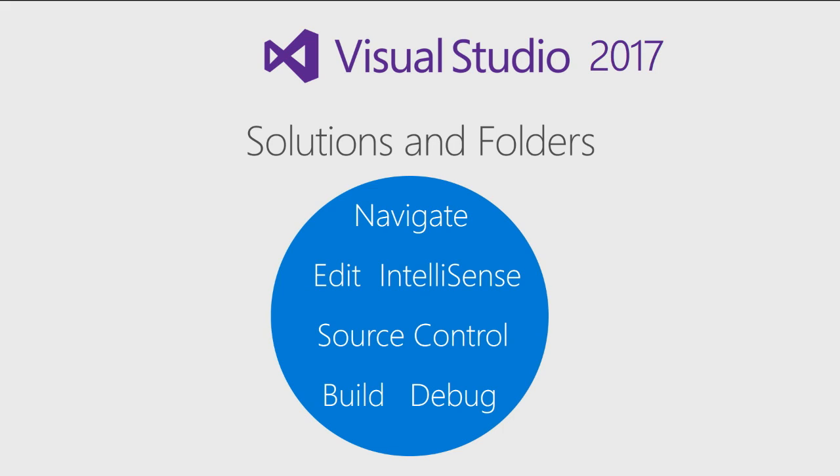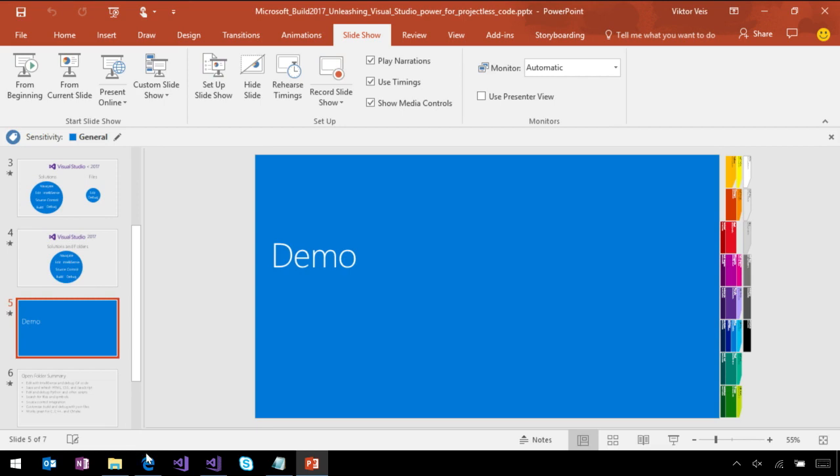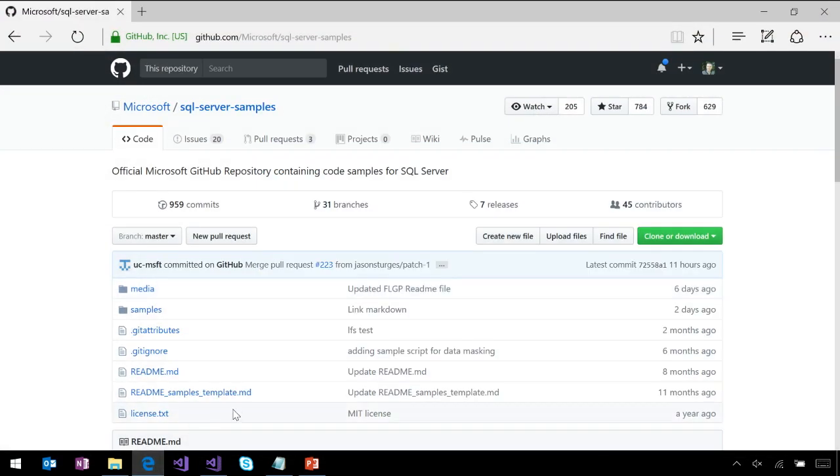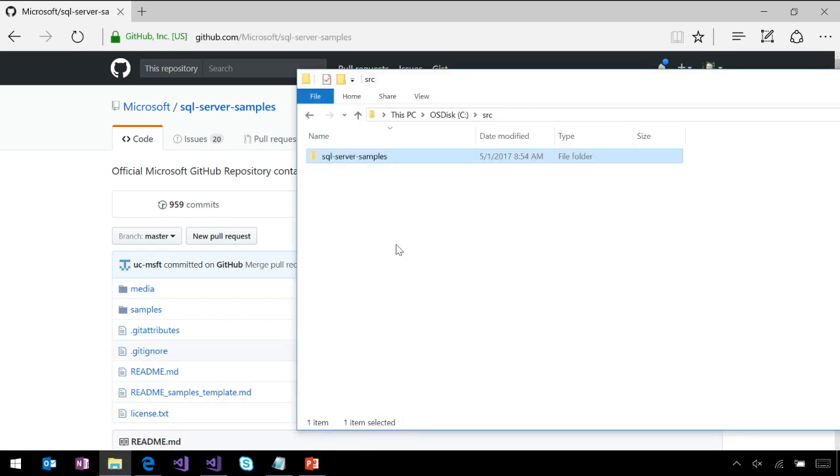Next, I will show this to you in action in our demo. So for this demo, we're going to use the SQL Server Samples repository. In this repository, it has many samples on many popular languages that you need to know to talk to SQL Server. I already cloned this repository locally.